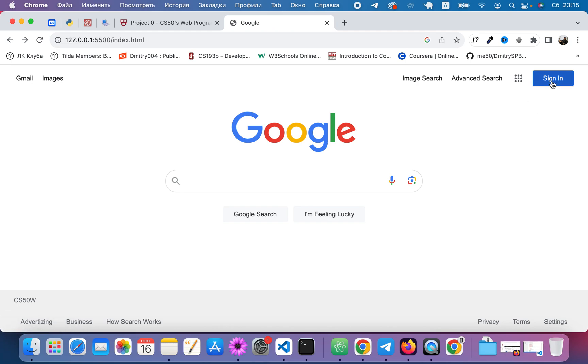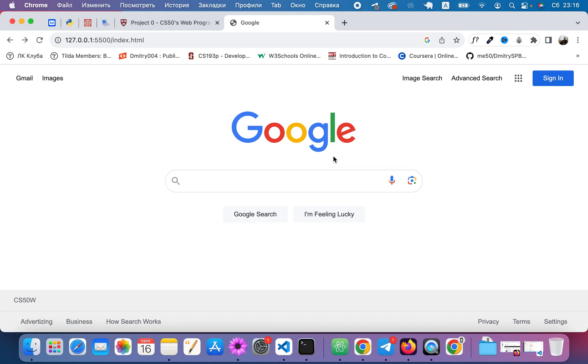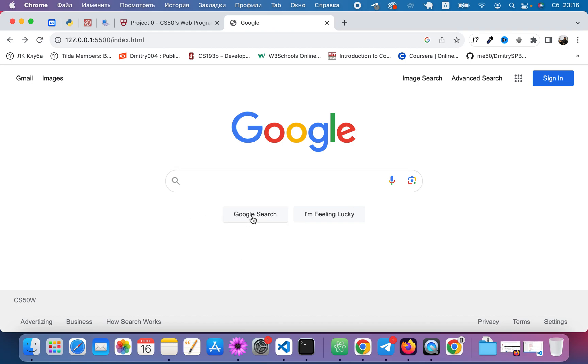When we hover on this button, some shades. And when we click here, also we can see some shade over there. Some icons. I have created footer. CS50W.